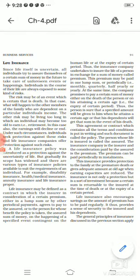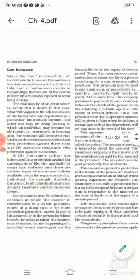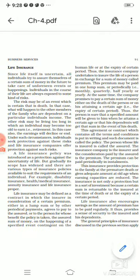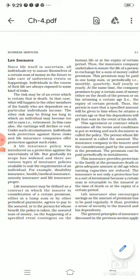Business works in a dynamic field where things keep changing over time. Due to these uncertainties and the dynamic nature, there are lots of risks which can arise in business. These uncertainties, losses, or risks can be covered by providing security, and that is done with the help of insurance. Insurance can be divided into two parts: life insurance and general insurance.